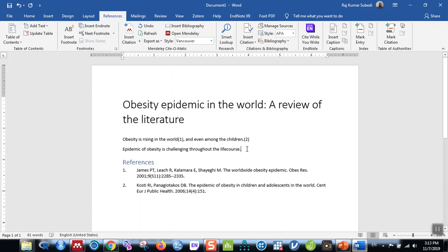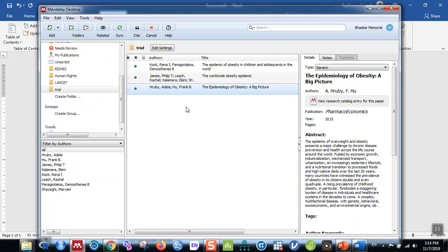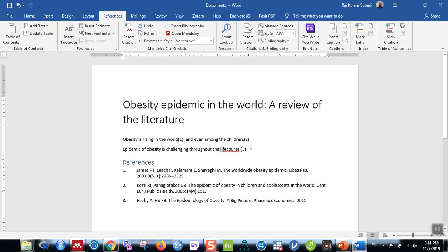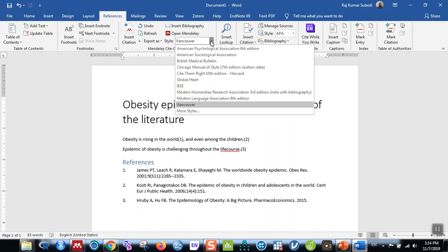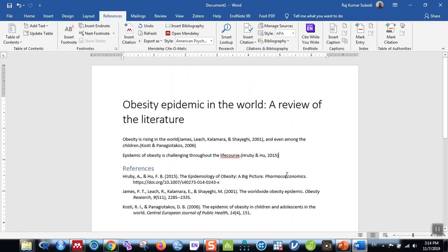After dragging, click on the folder to see that the reference has been added — now there are three references, the third one added by searching within the software: 'The Epidemiology of Obesity: A Big Picture.' Go back to the document, click Insert Citation, Go to Mendeley, select that reference, and click Cite. The reference is added. If you want to change the style, go back to the styles menu and select the one you want — you can see the author-and-year format applied.